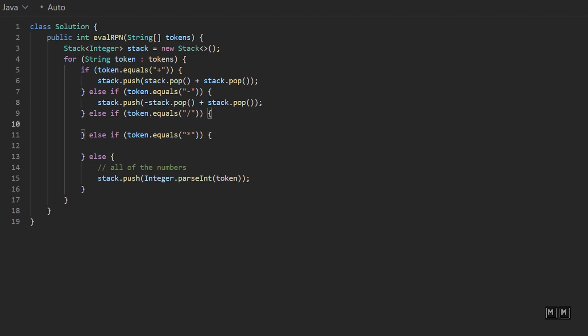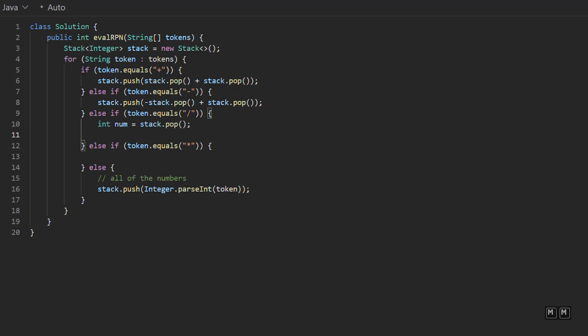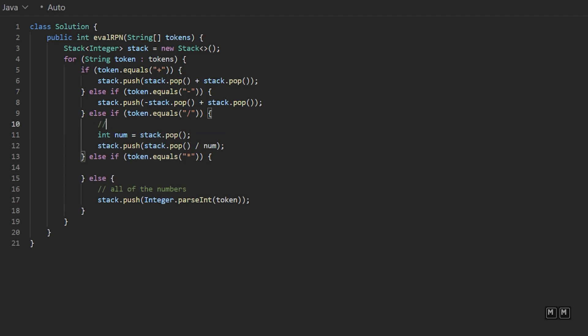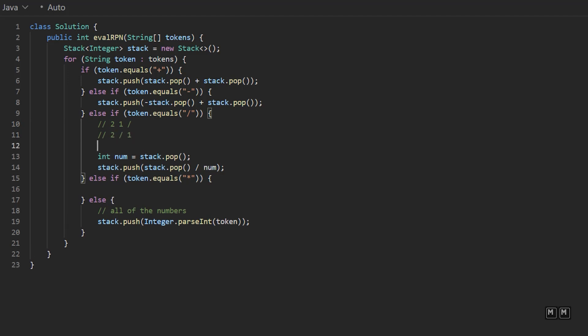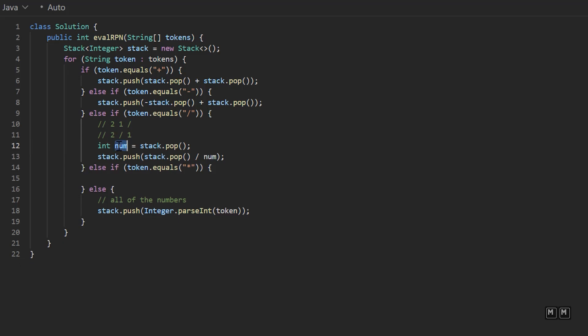And then for division, we're going to say int num equals stack dot pop, and then stack dot push stack dot pop divided by the number. And once again, the reason why we do this is because say we had, you know, 2, 1, and then a division operator, we want to do two divided by one, not one divided by two. So num in this case would be the number one. And then when we pop, that would be the number two. So we're doing two divided by one.